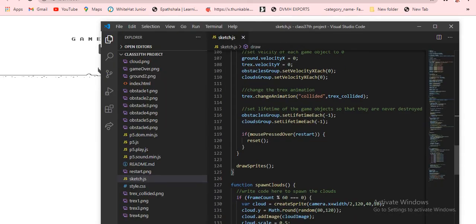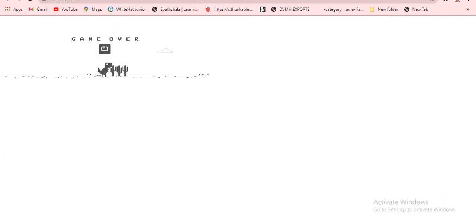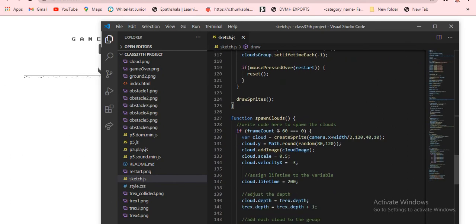We change the t-rex animation on game over. We set the lifetime of game objects so they are never destroyed. Obstacles group and clouds group should have a lifetime — they go on until the end. If mouse is pressed over the restart area, clicking on that restarts the game. I'm clicking and the game is working. Then it resets again and we draw sprites.